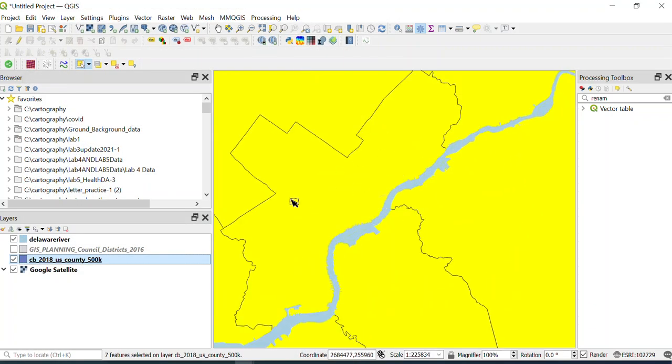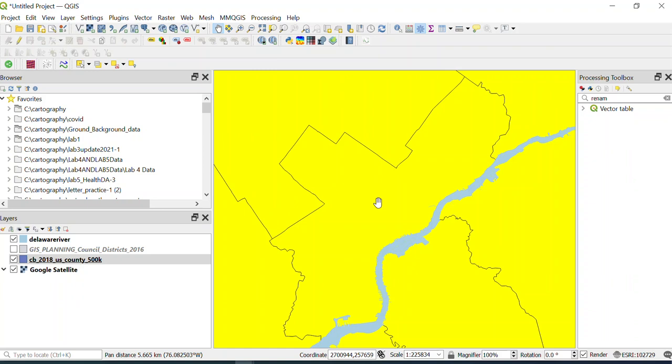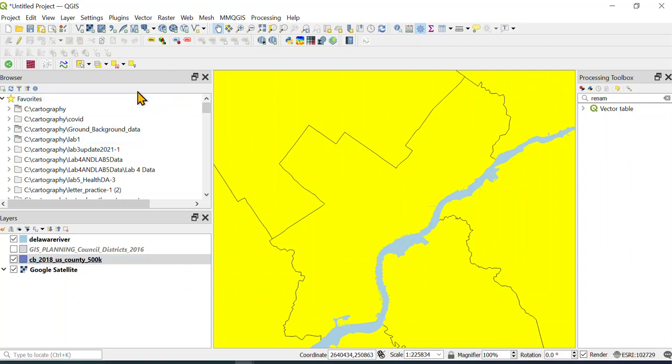But I don't want Philly in here. I only want—remember, we're working on the ground, meaning the background map to show the context of where Philly is situated. Philly is situated here and it has New Jersey counties and Pennsylvania counties.